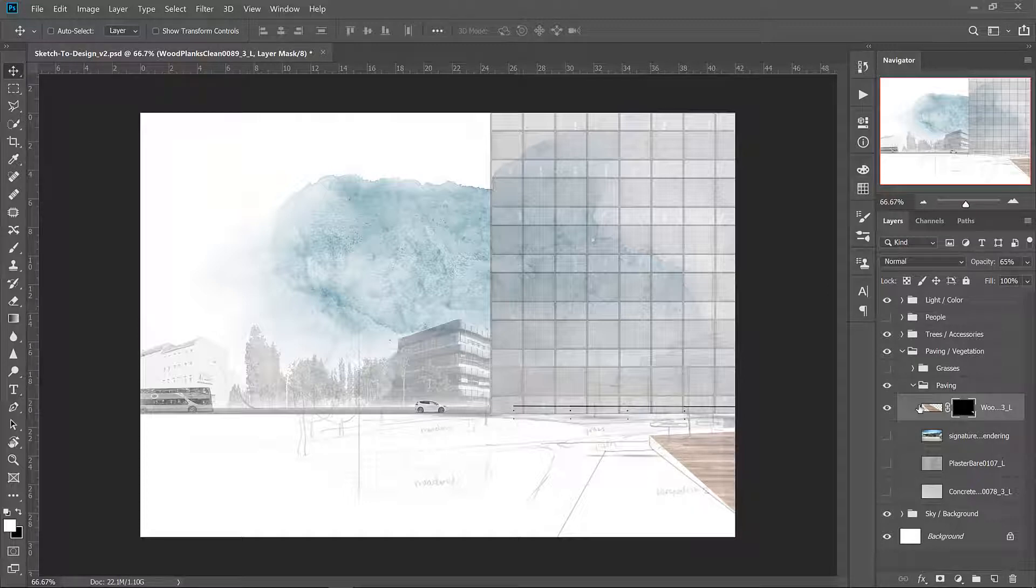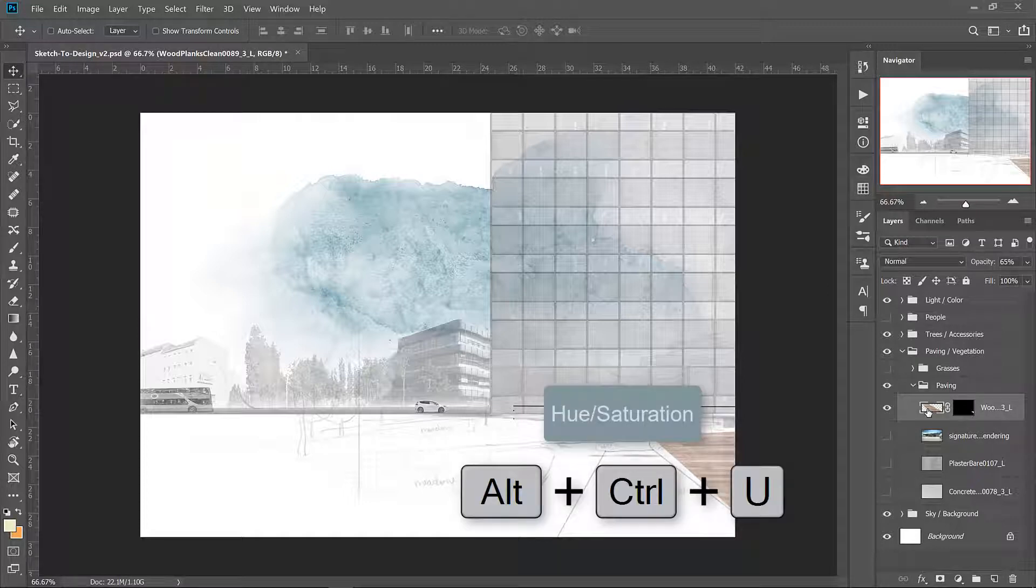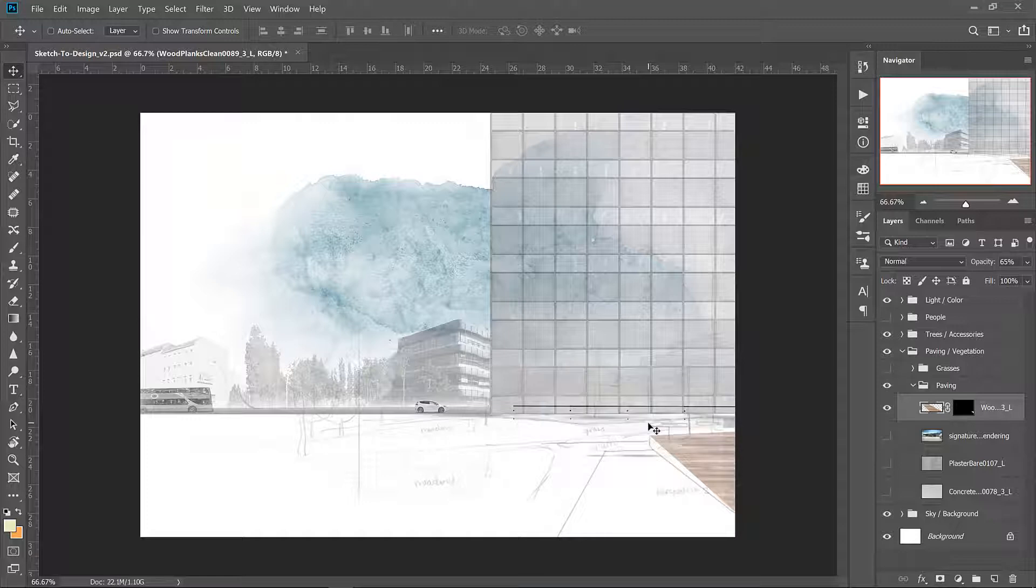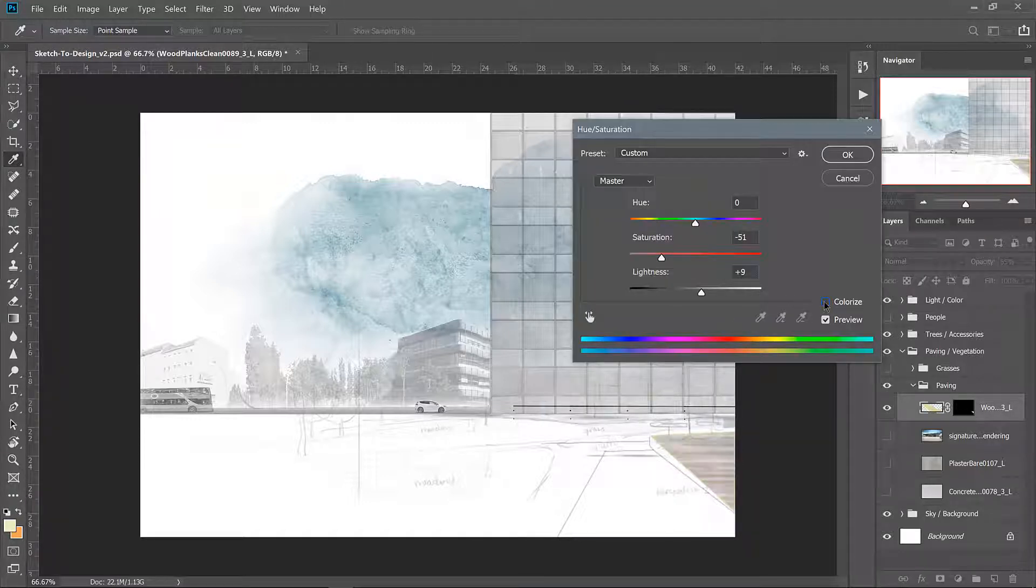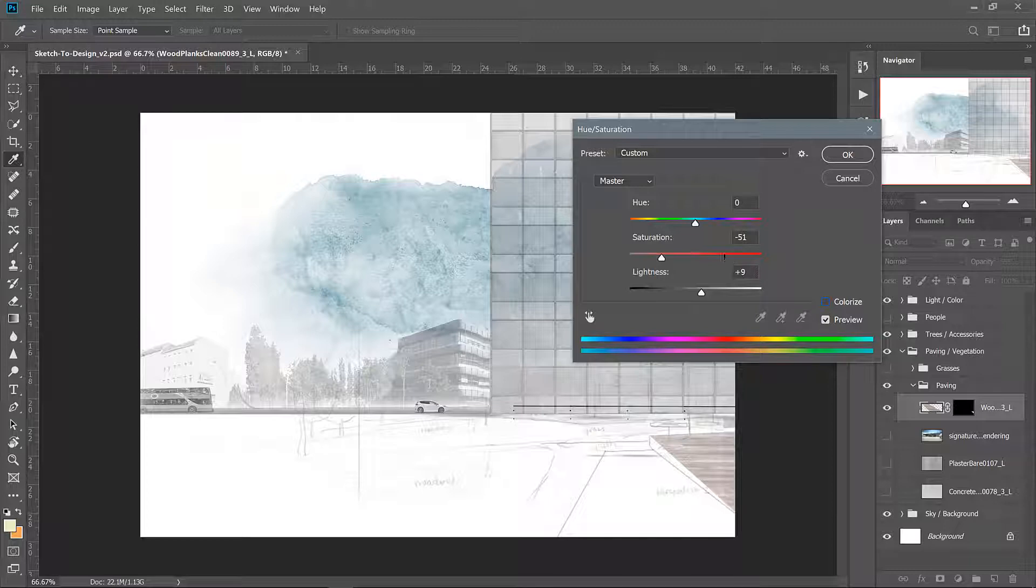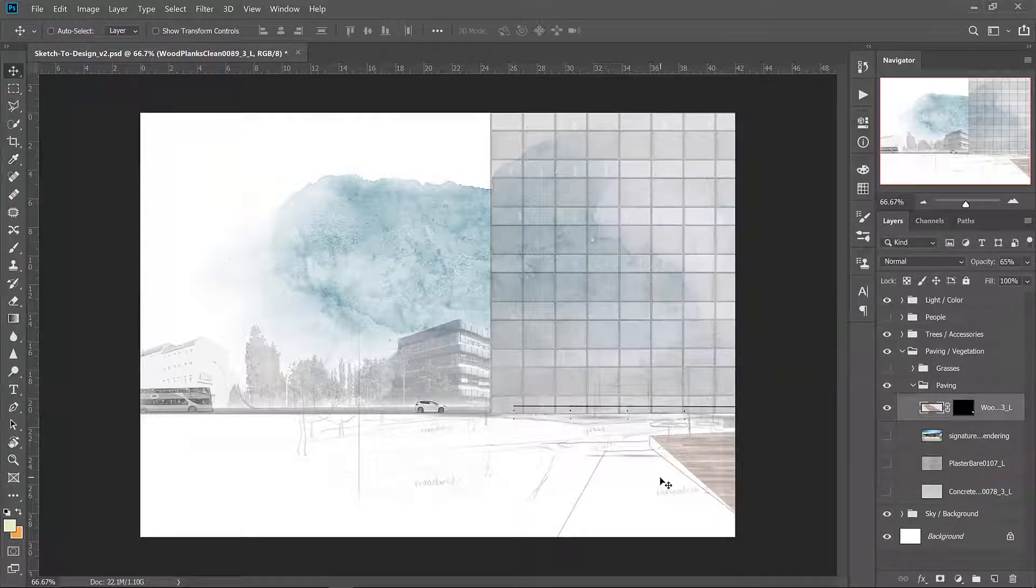Click back on the texture file and press control alt u to access the hue saturation. Turn off colorize and let's just desaturate this wood deck a little bit.